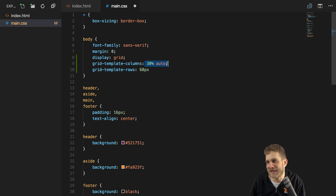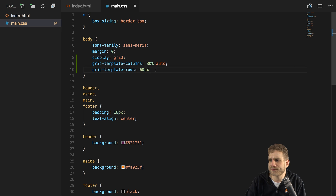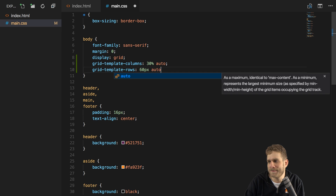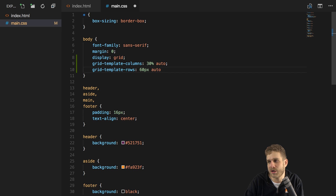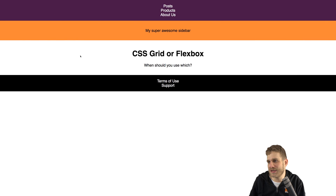So we have 60 pixels height for the first row — our header. Then we set up a height for the main area and sidebar; I want to calculate this automatically, so I'll set it to auto. And I want to give the footer a height of also 60 pixels. Now if we save and reload...